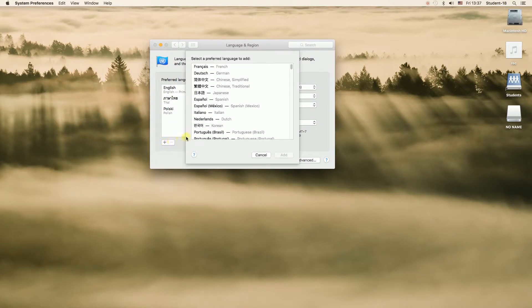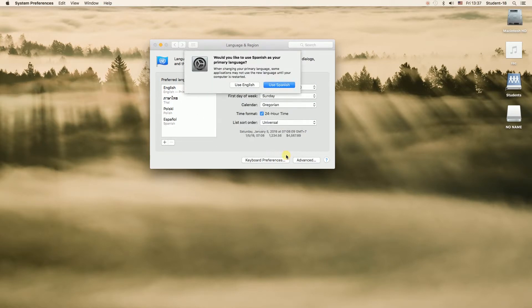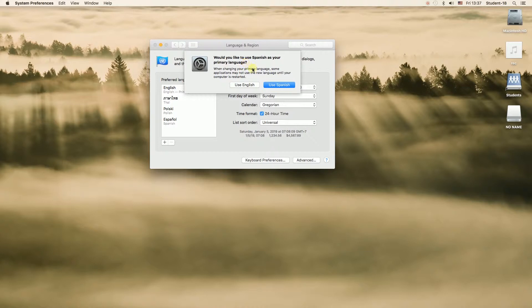For example, I'm going to choose Spanish. Once I clicked on it I can press add button and right now there is a pop-up window that will ask us if we want to set Spanish as our primary language. So if we want our system to be in Spanish we can click use Spanish.